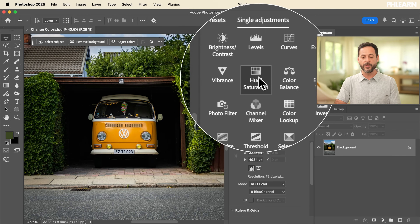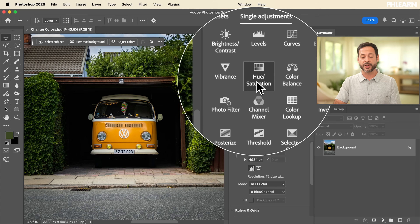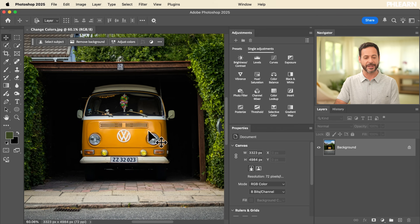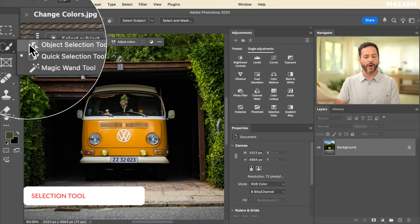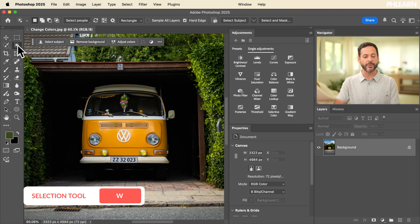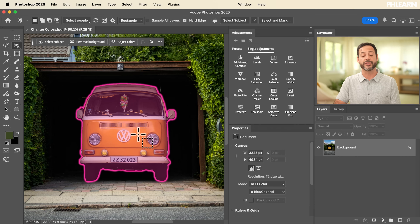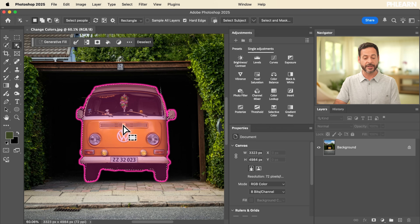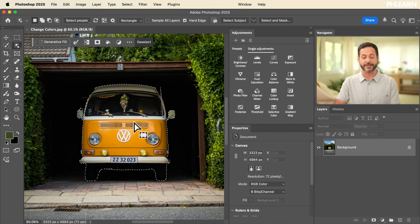We're going to be using our hue/saturation adjustment layer. Anytime you want to convert one color to a different color, the hue/saturation layer is the way to go. Before starting with the hue/saturation adjustment layer, we always want to make a selection of the object we want to change. In this case, we're going to be selecting our Volkswagen bus. I'm going to go to our Object Selection tool — it has gotten a lot of new updates recently with AI and cloud-based processing. All you have to do is click on the object you want to change the color of, and it's going to turn the Volkswagen into a selection. Always make your selection first, then use your hue/saturation adjustment layer.